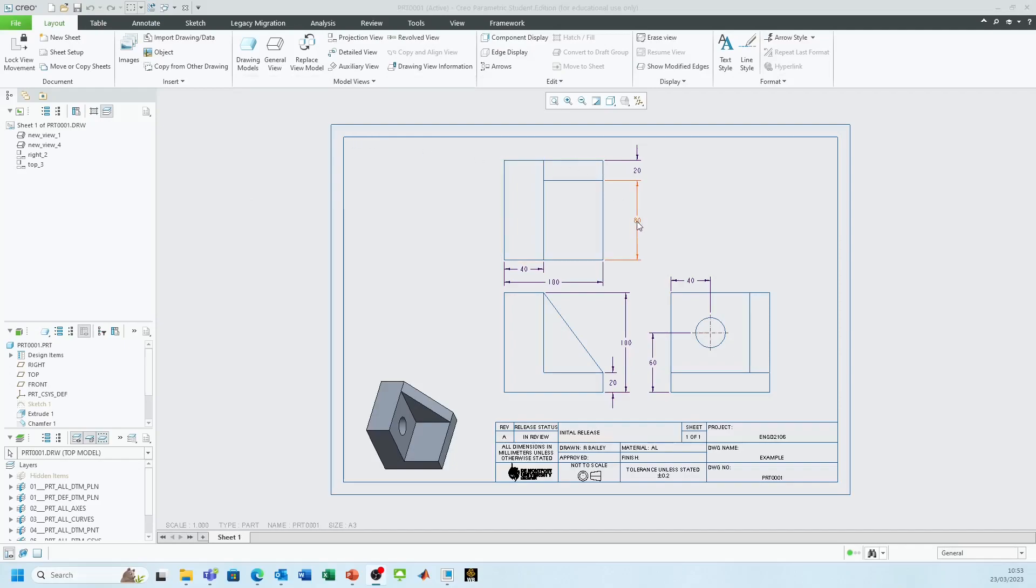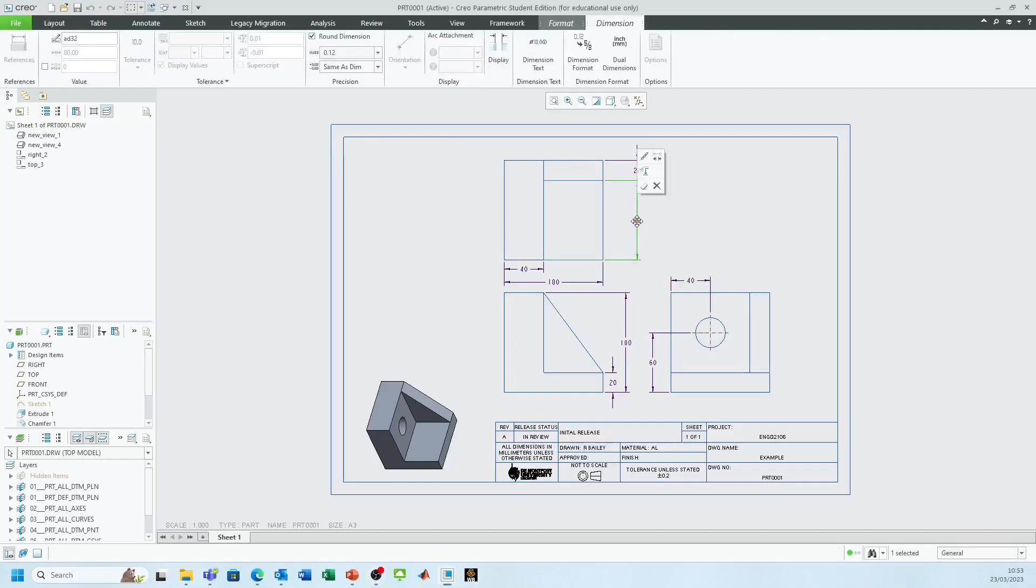If I click on one of these dimensions, you can see that the toolbar along the top changes and there's a tolerancing panel, but it's not shaded in at the moment so there's no way for me to interact with this and use it. So we need to go into the config file for the software and change that.